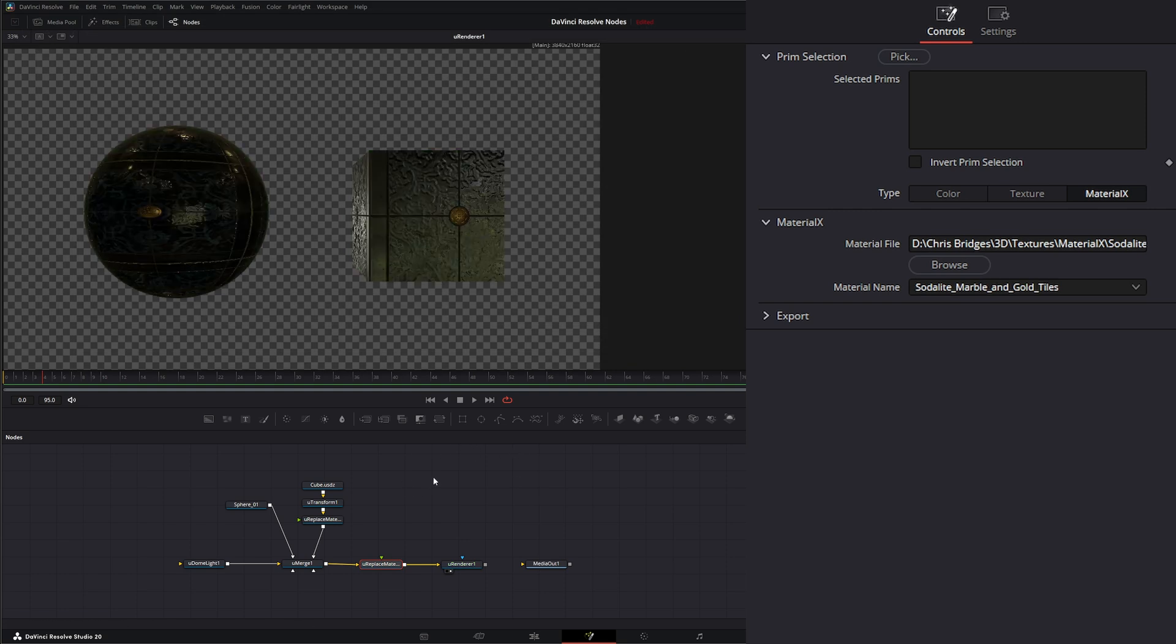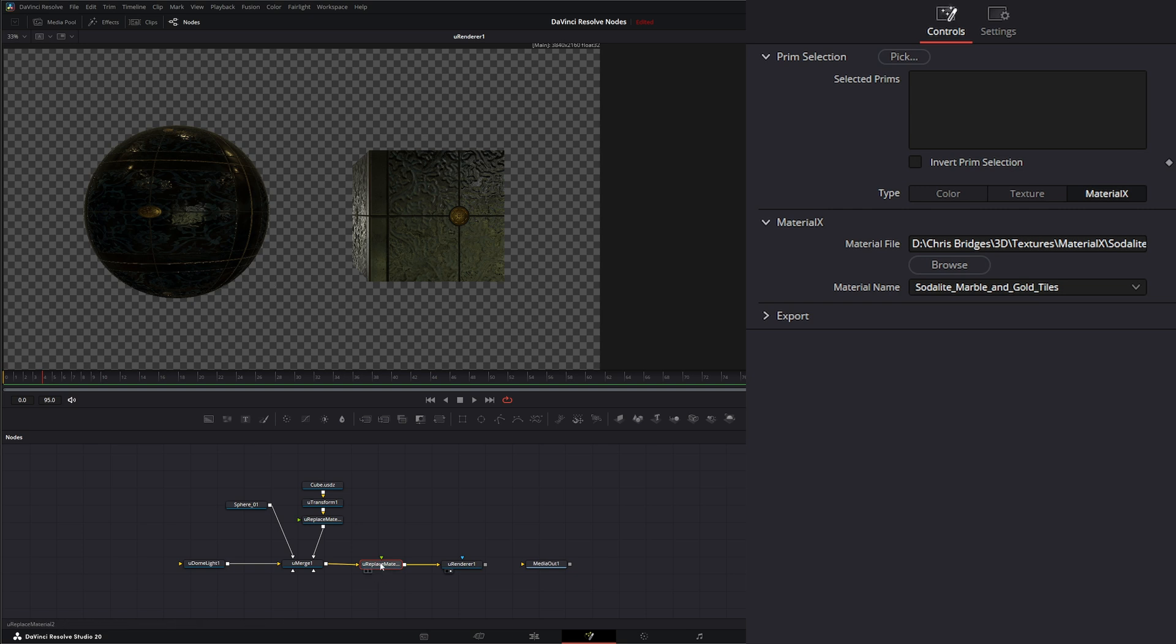To both these nodes. So now they both have that Material on it. Additionally, we can choose which one we want to change.